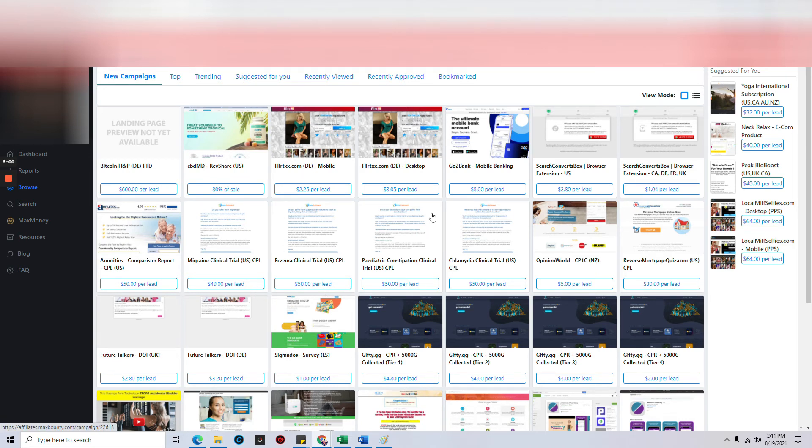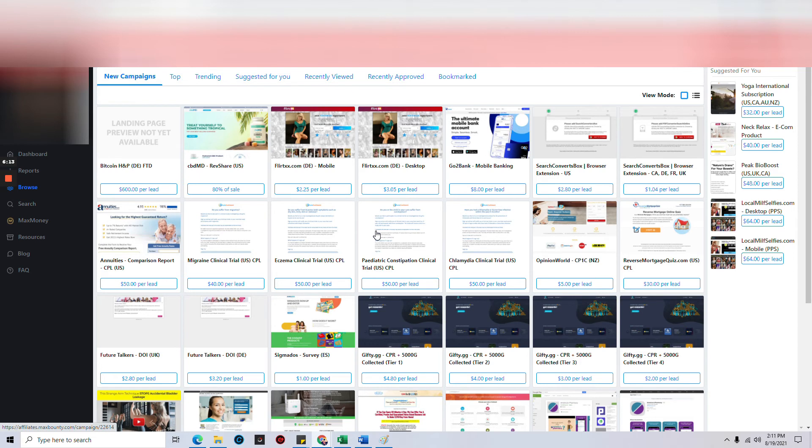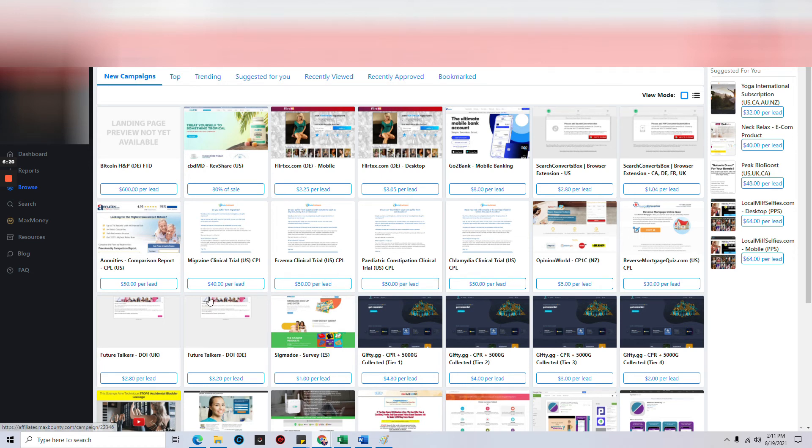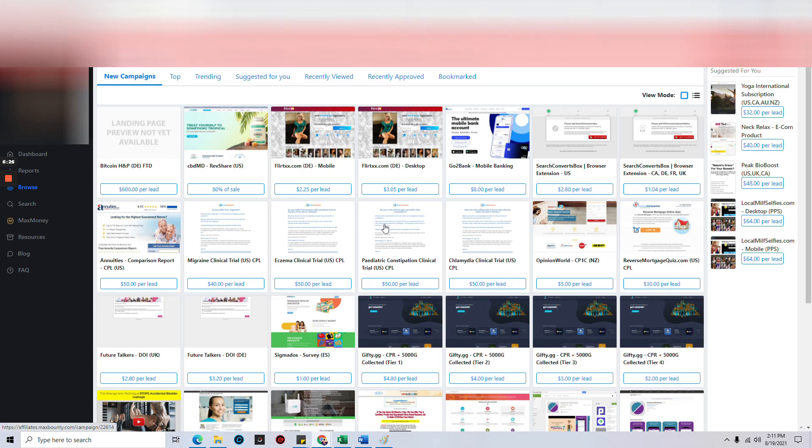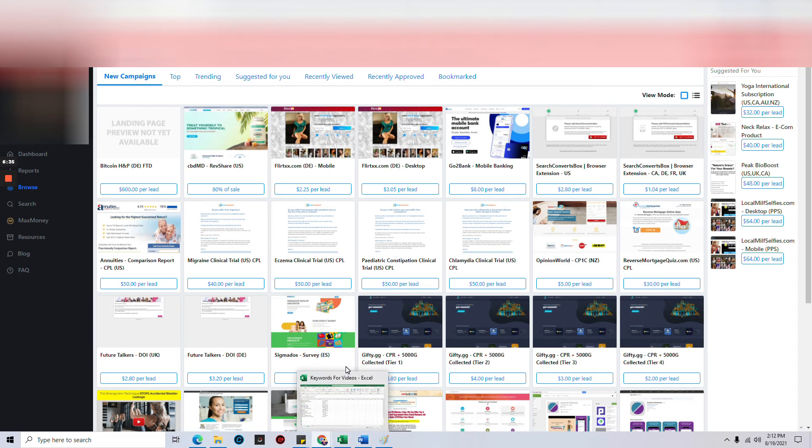If I promote this migraine clinic and this eczema clinic and the pediatric, since they're all healthcare, if I did all three of these and I made sales in all of them, that's $50, $50, and $40. So that $140 would be under one roof, would be in one account. I can get my links for all three of these in this one account. But when it gets time to get paid, this entire $140 will be in one account and I get it all at one time.